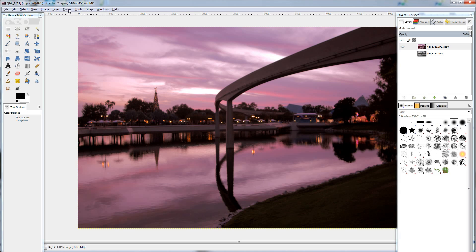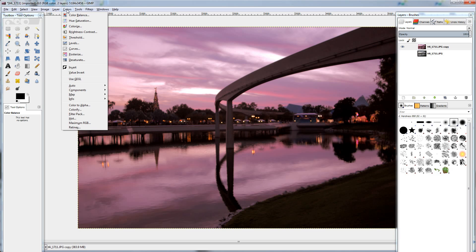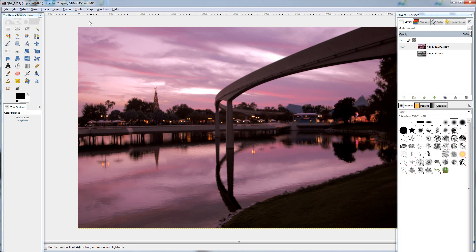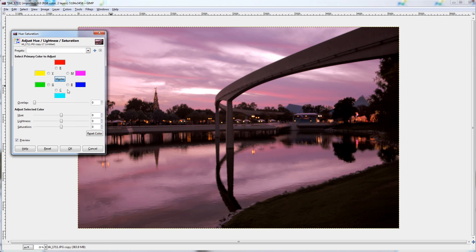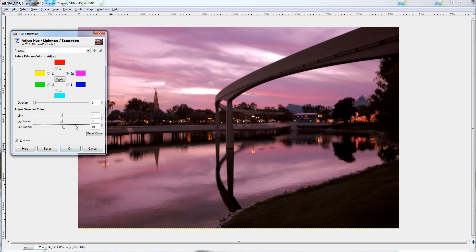Next, I'm going to adjust the saturation of the individual colors. So colors, hue, and saturation. And I'm going to take up the red saturation by about 10. Same with magenta. And that looks pretty good.